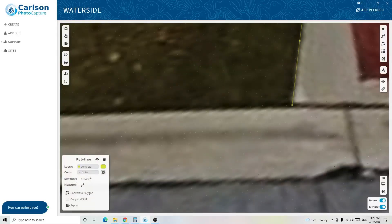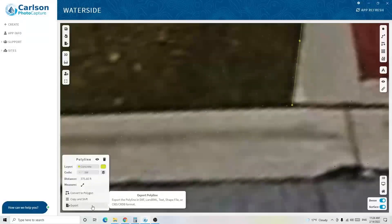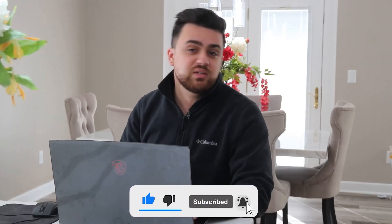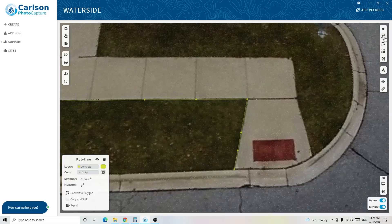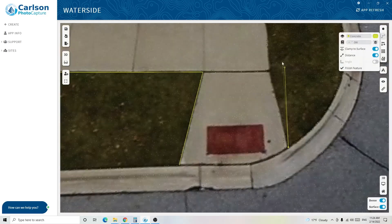Selecting the polyline lets me check the distance and change vertex codes. I can convert it to a polygon — which connects the last point to the first — but that's not what we want here. I can also copy and shift it to offset the line, and export individual features if needed. After finishing the sidewalk extraction on the concrete layer, now we've successfully extracted the sidewalk.